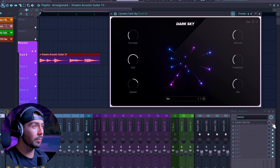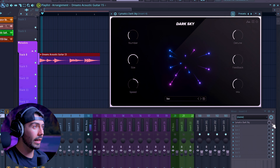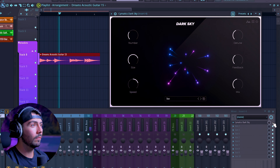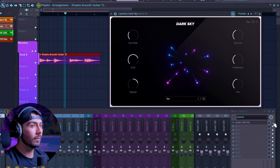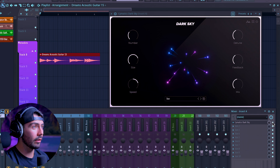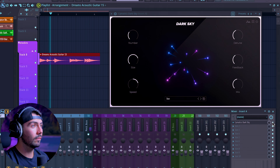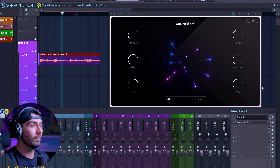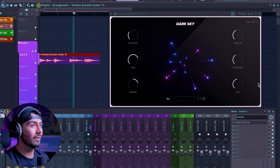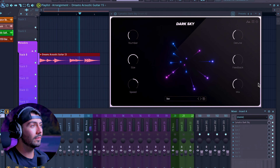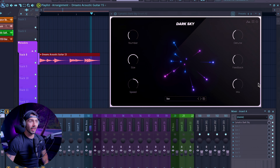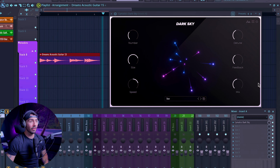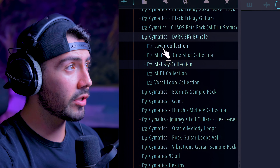This next one is a guitar loop — it sounds pretty dry and bland on its own. Now here's what it sounds like with Dark Sky on. This one sounds really good — it adds a lot more texture and life to this otherwise stale loop.